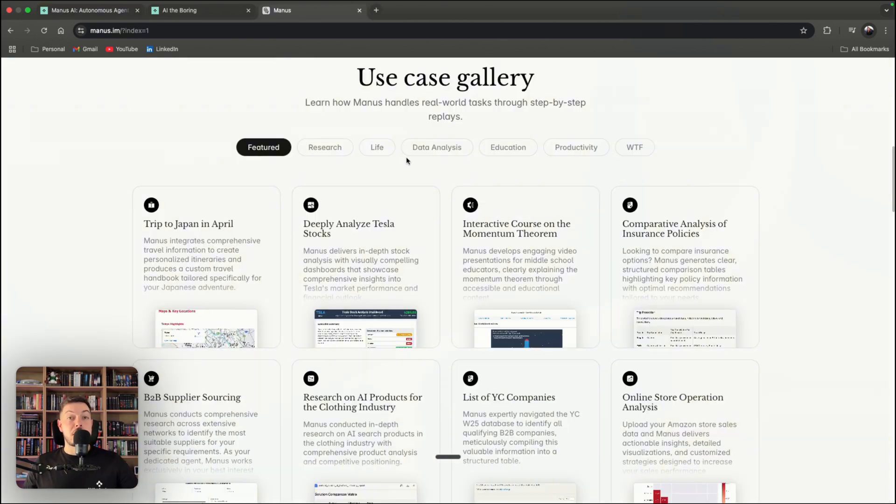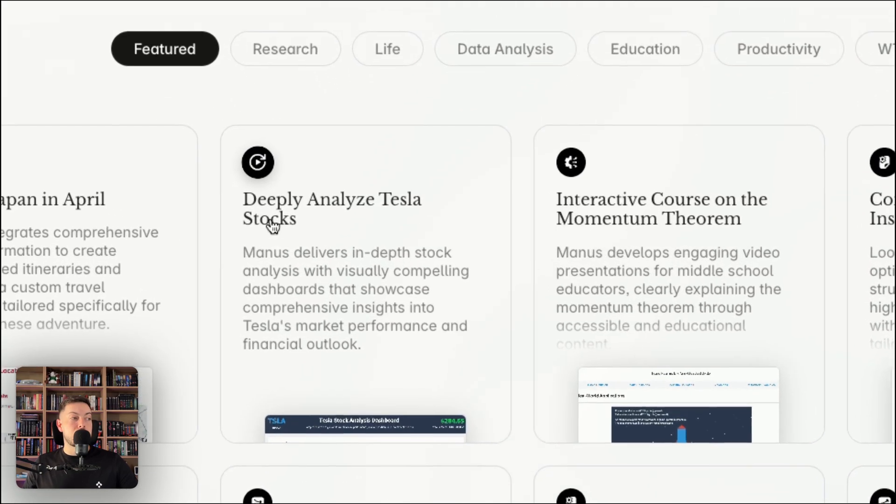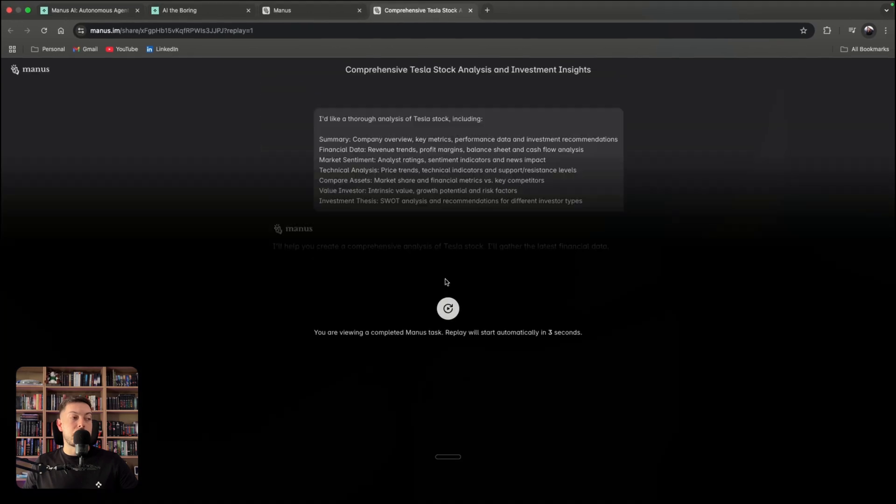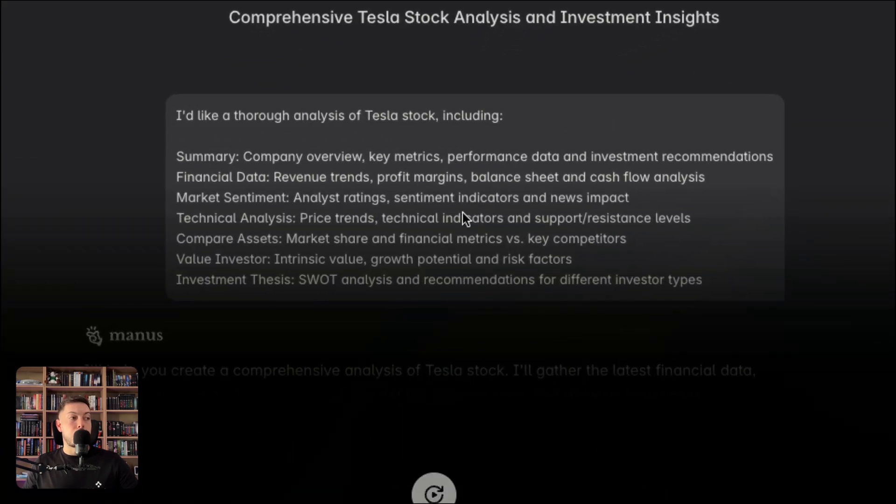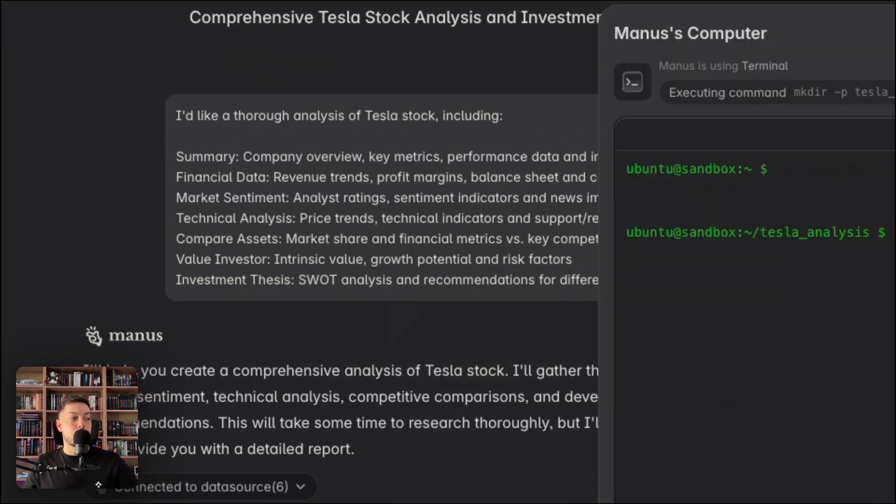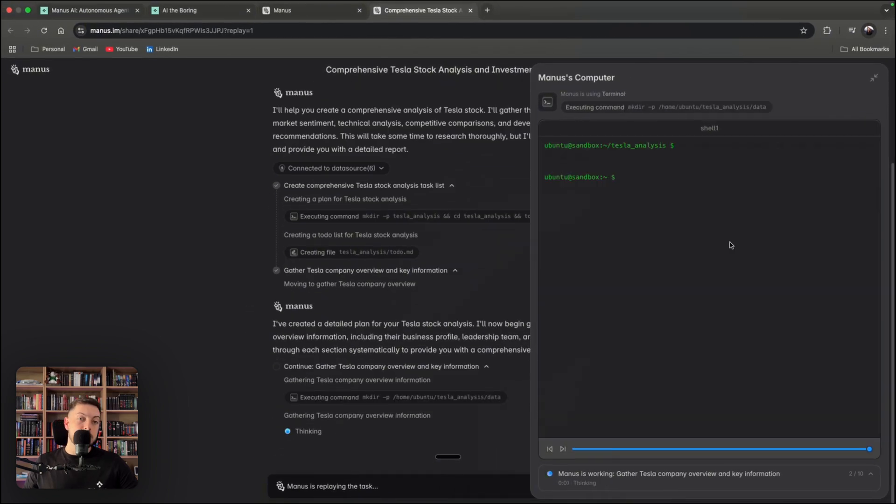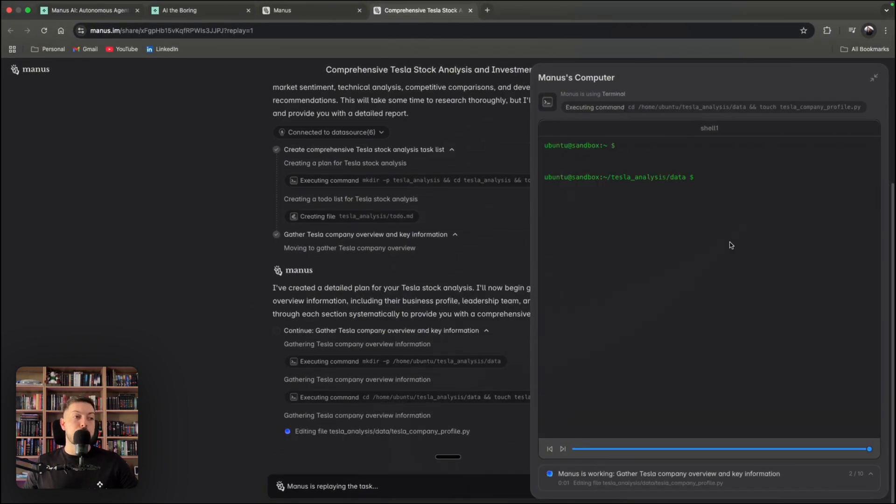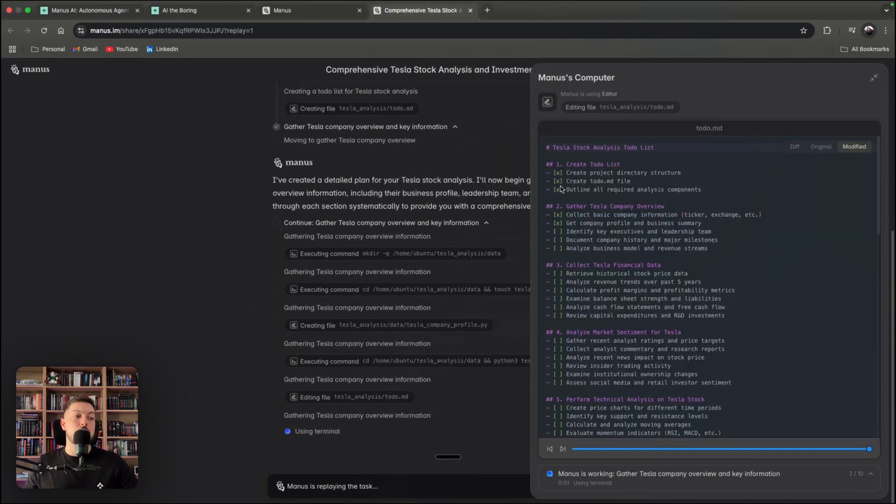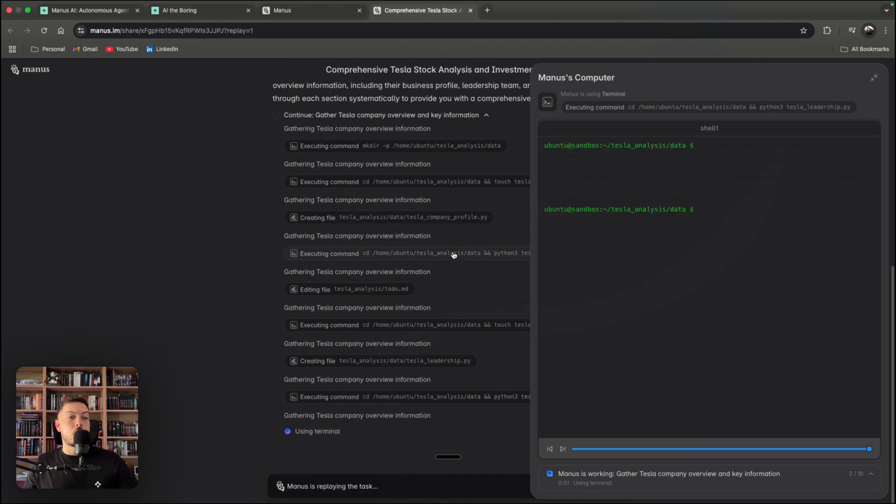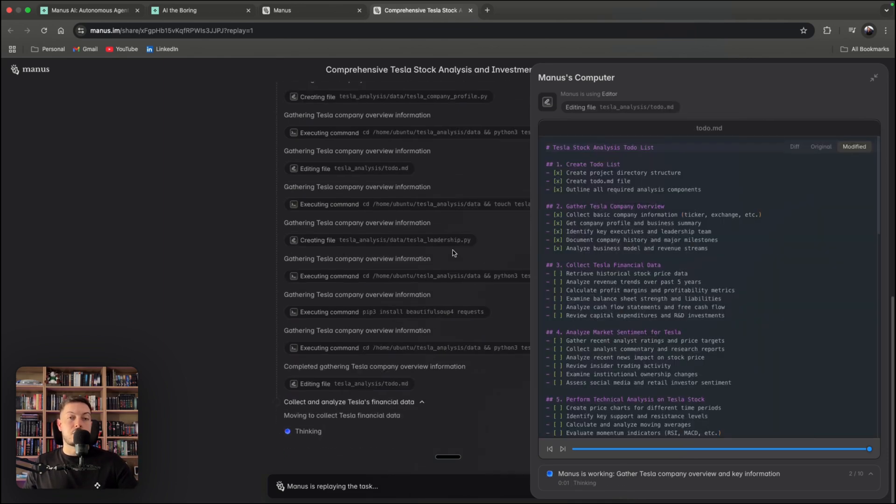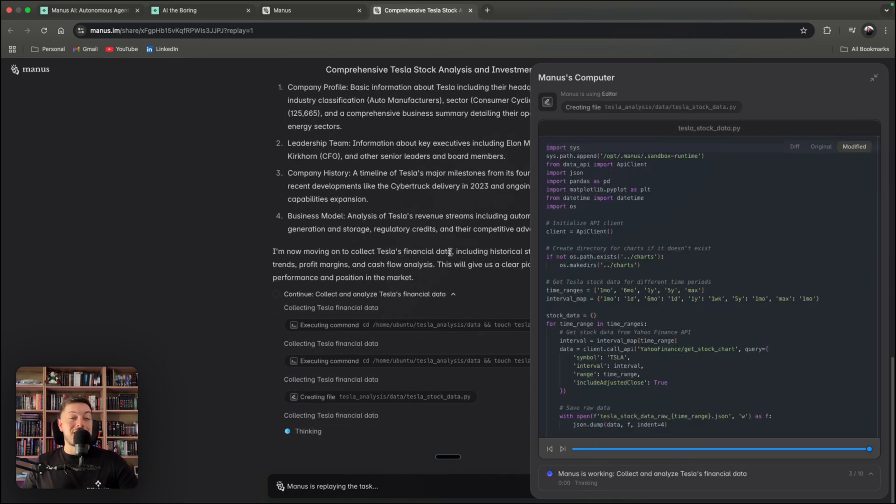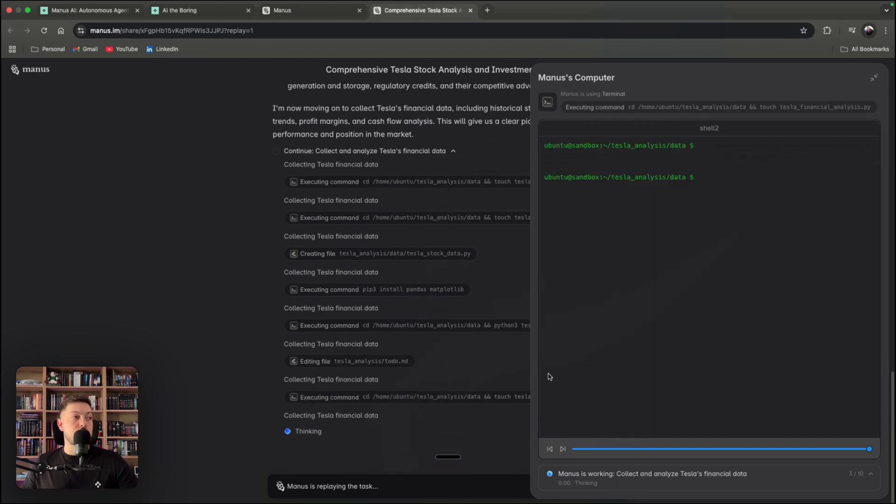So Manus AI already have a bunch of use cases available and you can go check them out and it's known as replays. So when you click on one of these, like deeply analyzed Tesla stocks, you can actually see the replay of how Manus AI went from prompt, this initial prompt, all the way through to how it actually analyzed, logged into different browsers, understood what it needed to do and executed as it went along, accomplishing each of its goals in order to get to the final outcome.